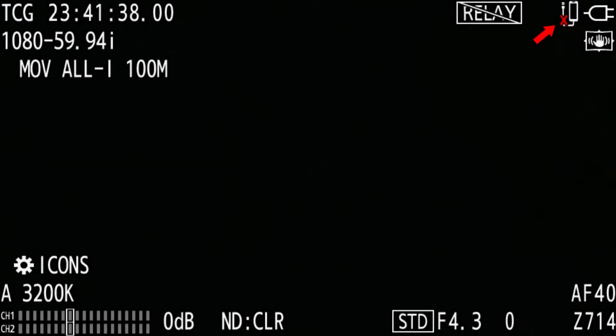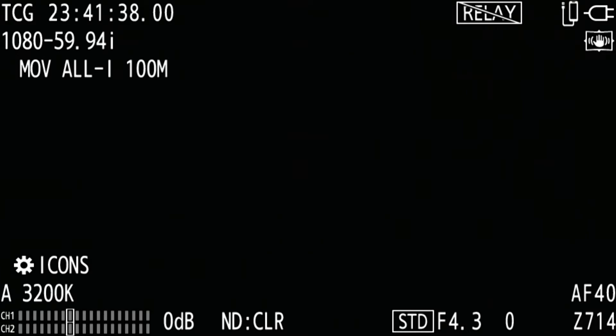Once the camera boots up, you should be able to see the USB tethering icon at the top right of the screen. The red cross will disappear shortly. This means that the connection between the camera and the smartphone has been established. That's it. No IP address setting is needed.